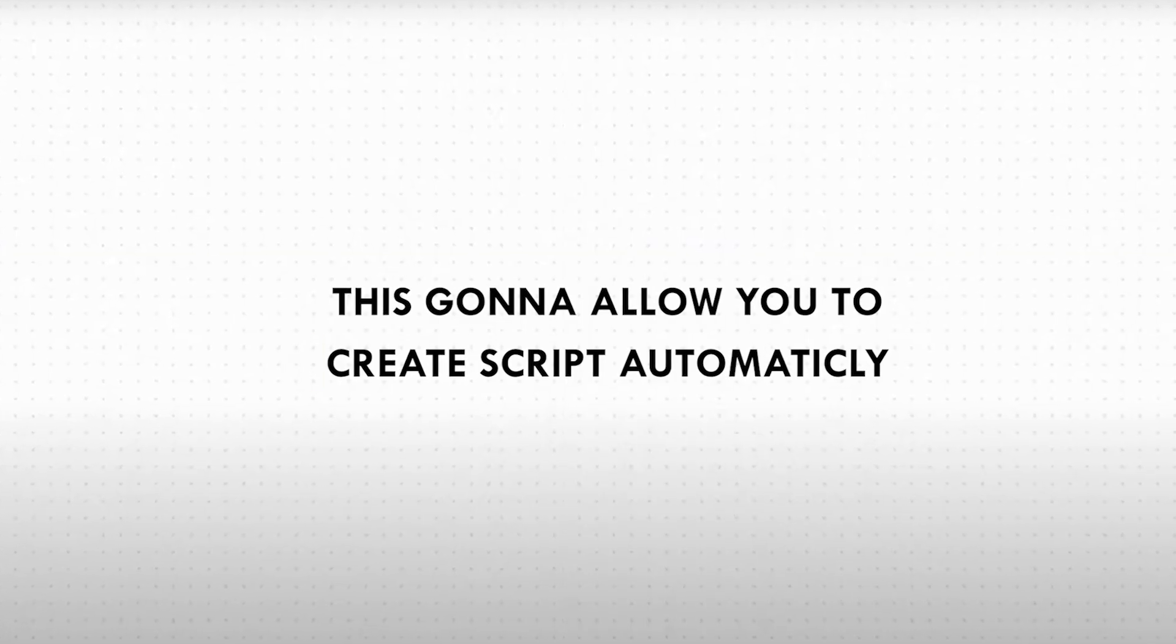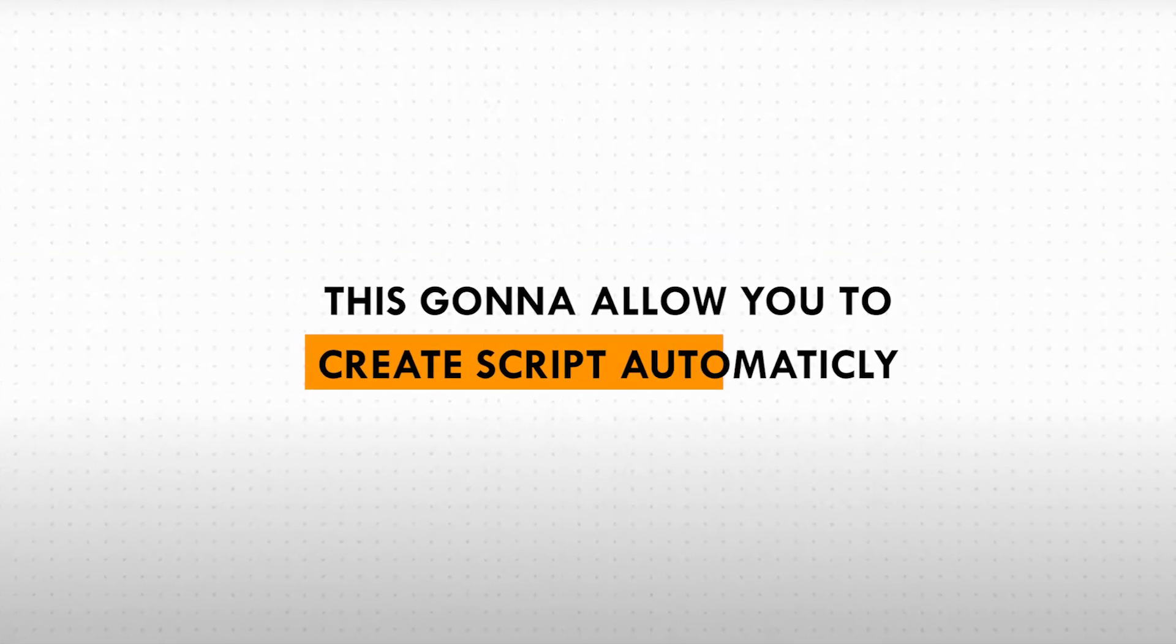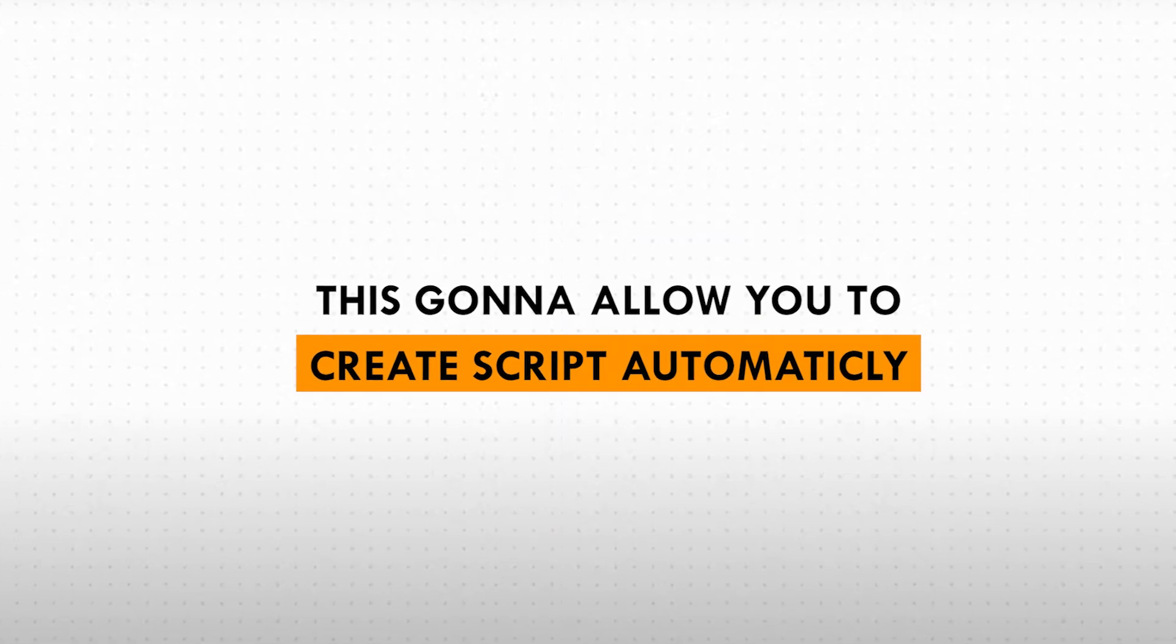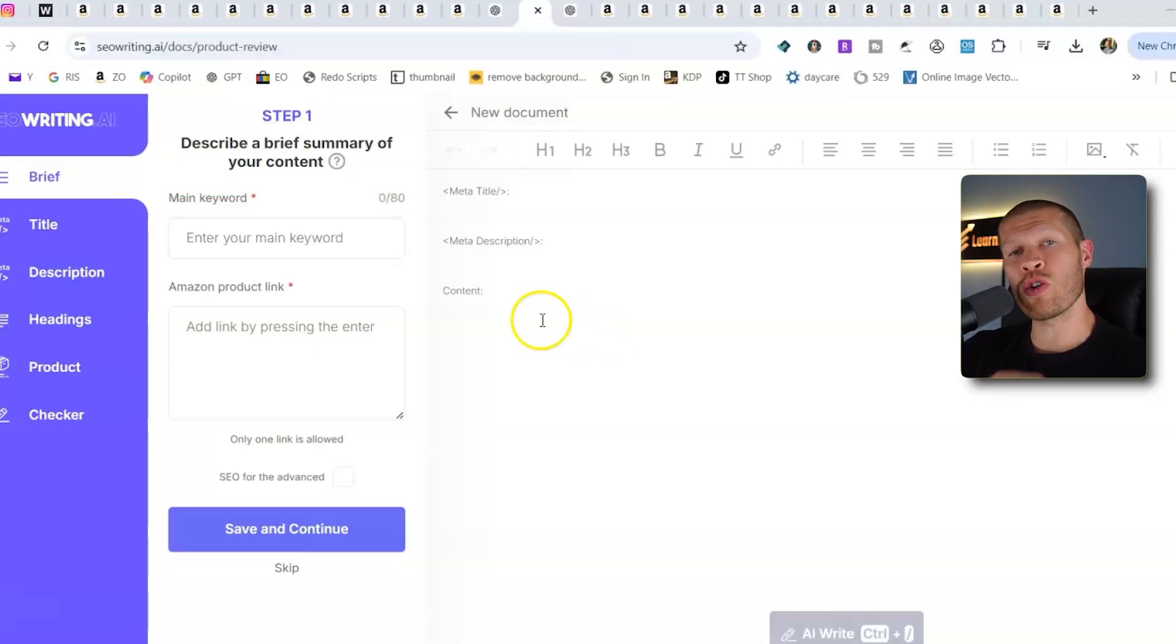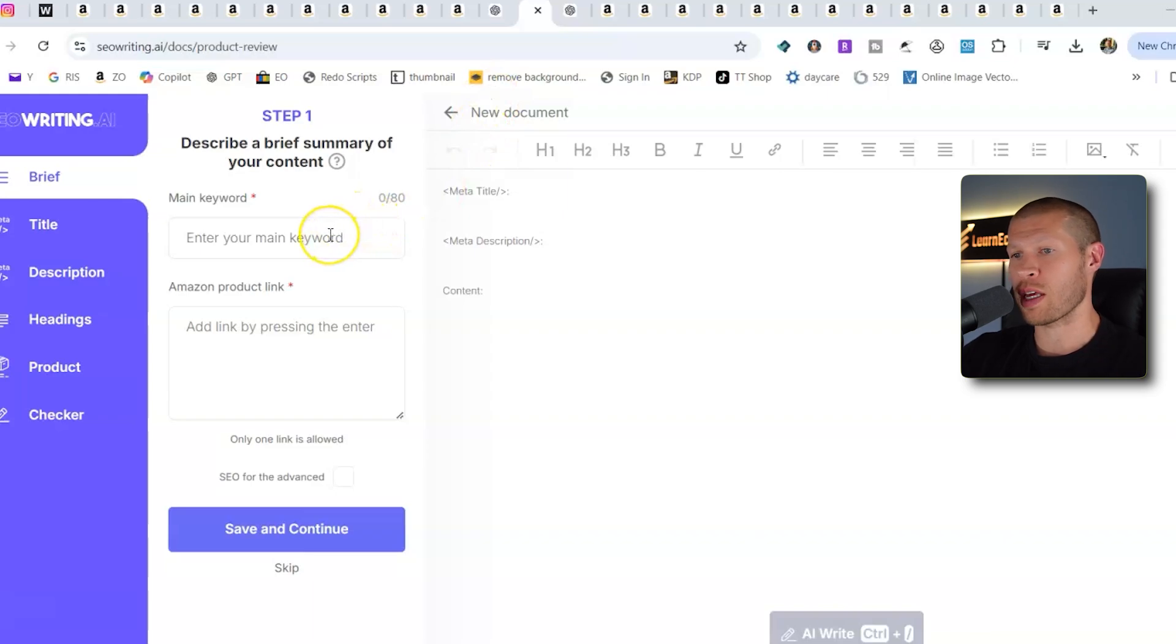This is going to allow you to create a script automatically that sounds good. So you don't have to spend 10 minutes writing up the script yourself and thinking about all the different product features. This is going to create the script for you based on the actual Amazon listing and all the information that you give it.